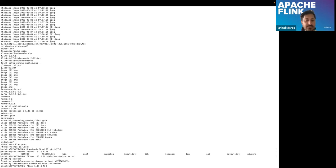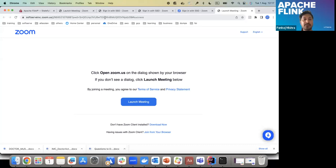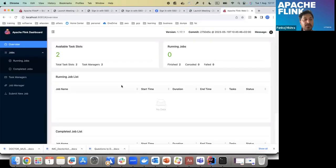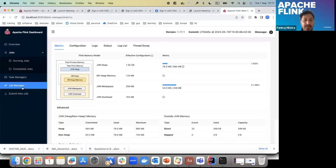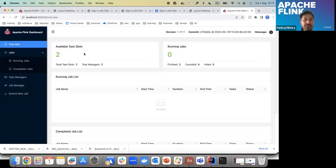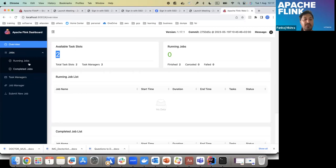On local, you can start Flink with start-cluster.sh. There are all the configurations in the conf folder about how many task managers you want to run. The cluster is now started. Going to the dashboard launched on my local — no running jobs, no completed jobs. We have task managers and job manager. In the overview, we can see two task managers running. Now we're going to see a demo where we submit a job to this cluster and see how the dashboard looks.